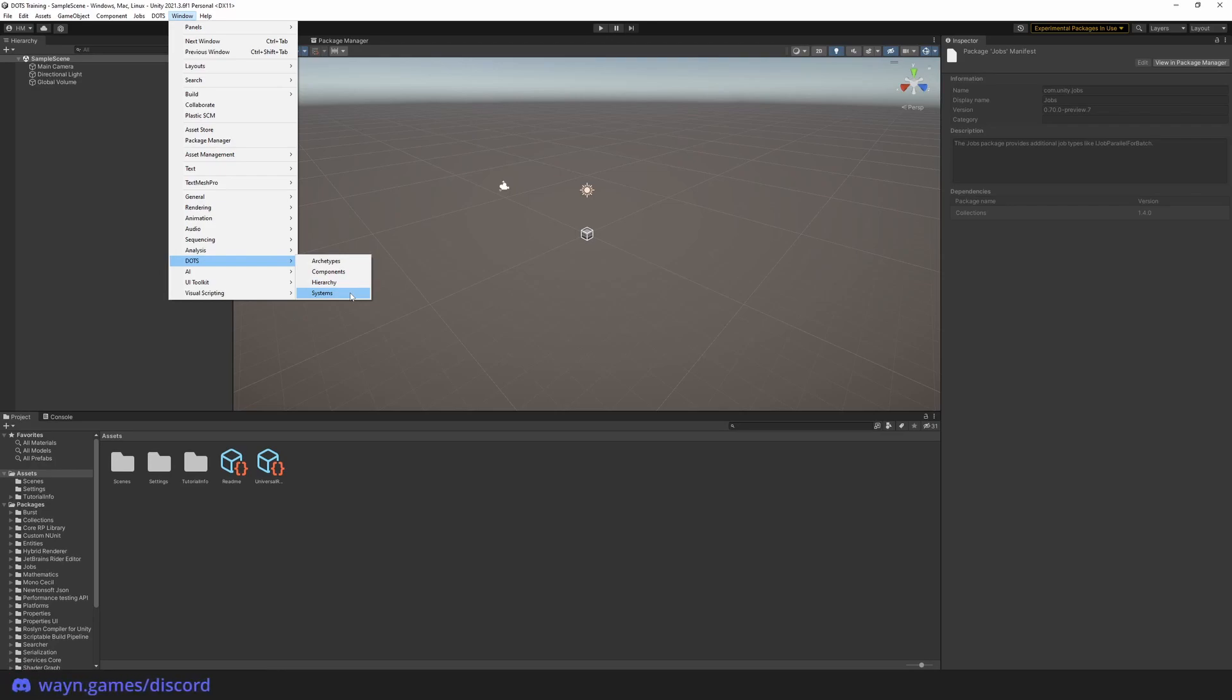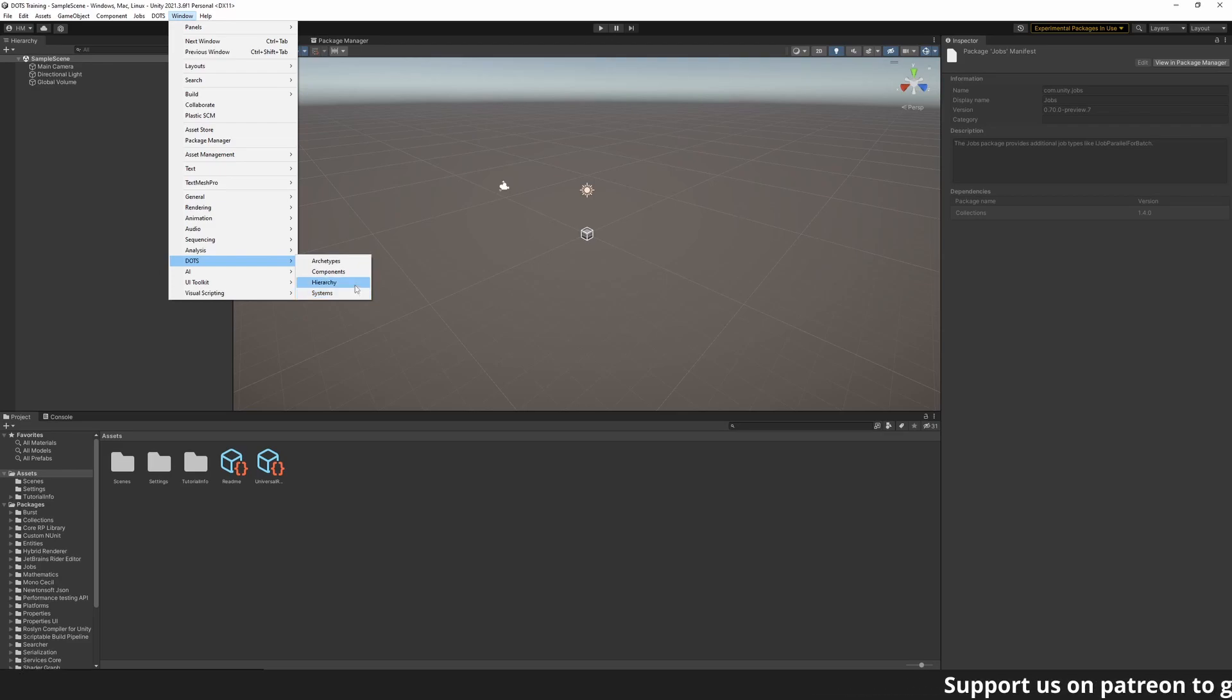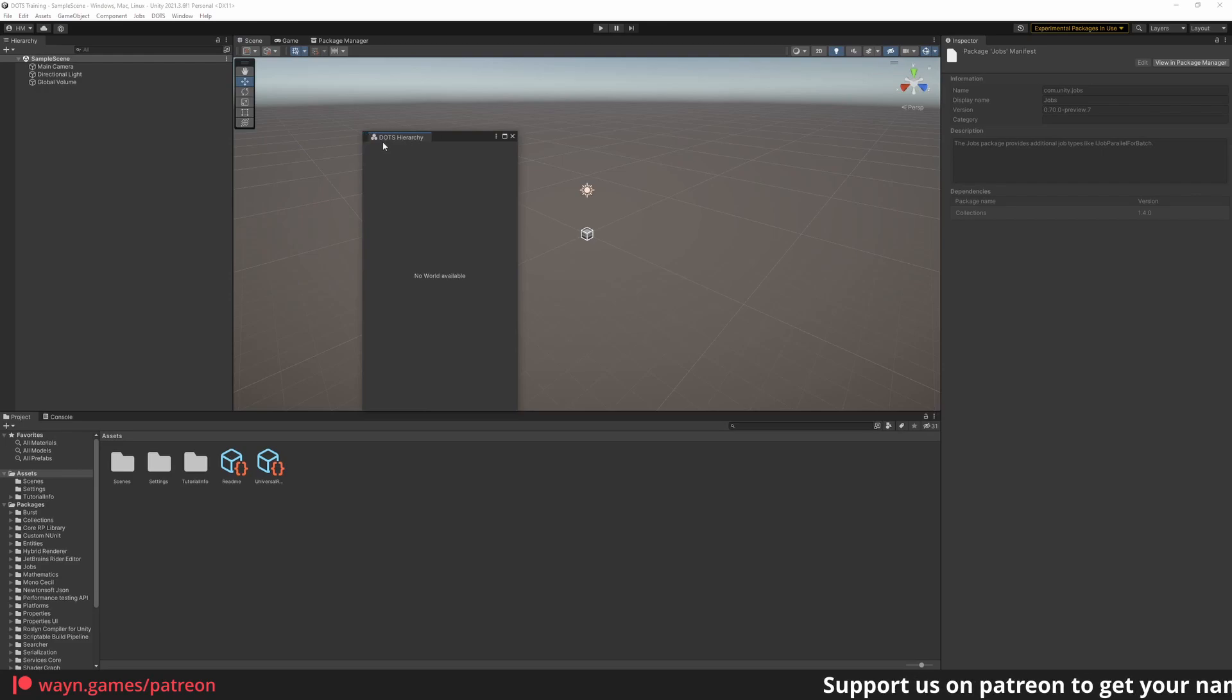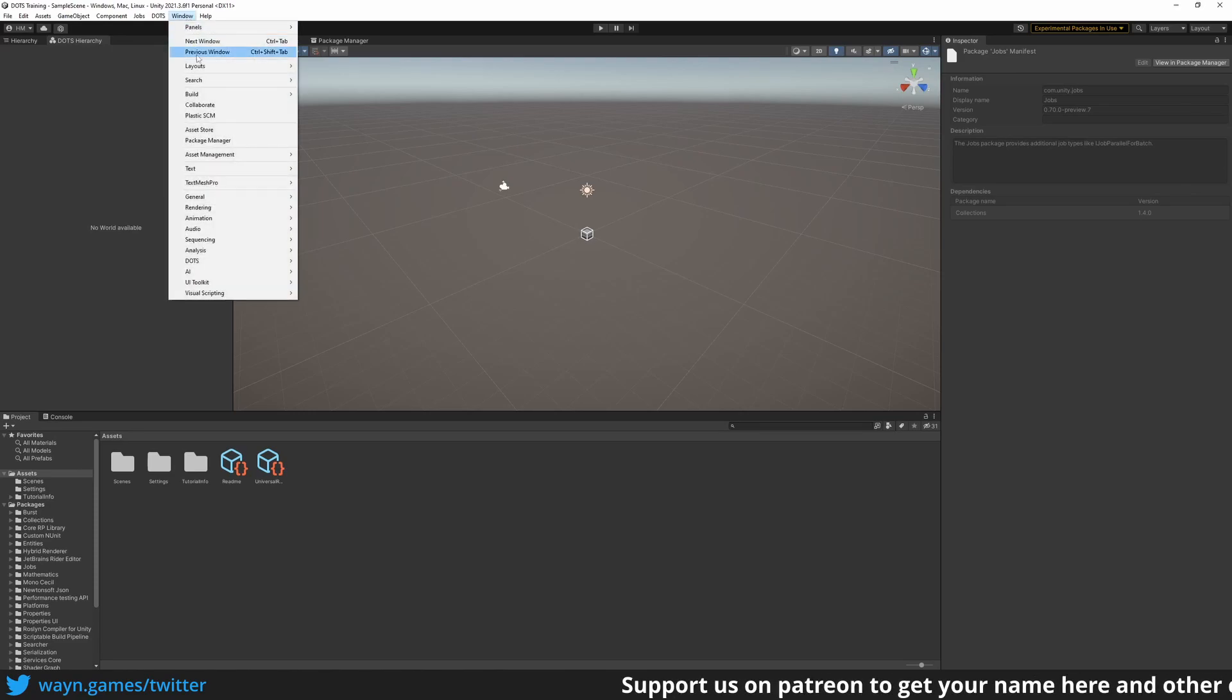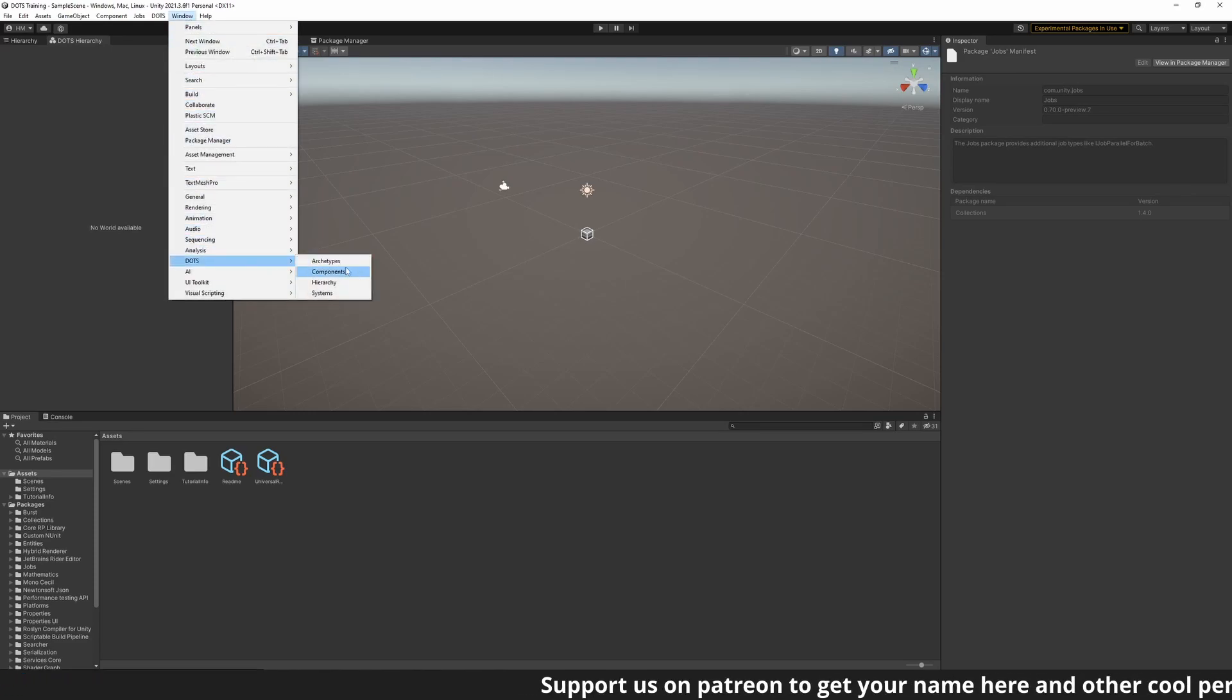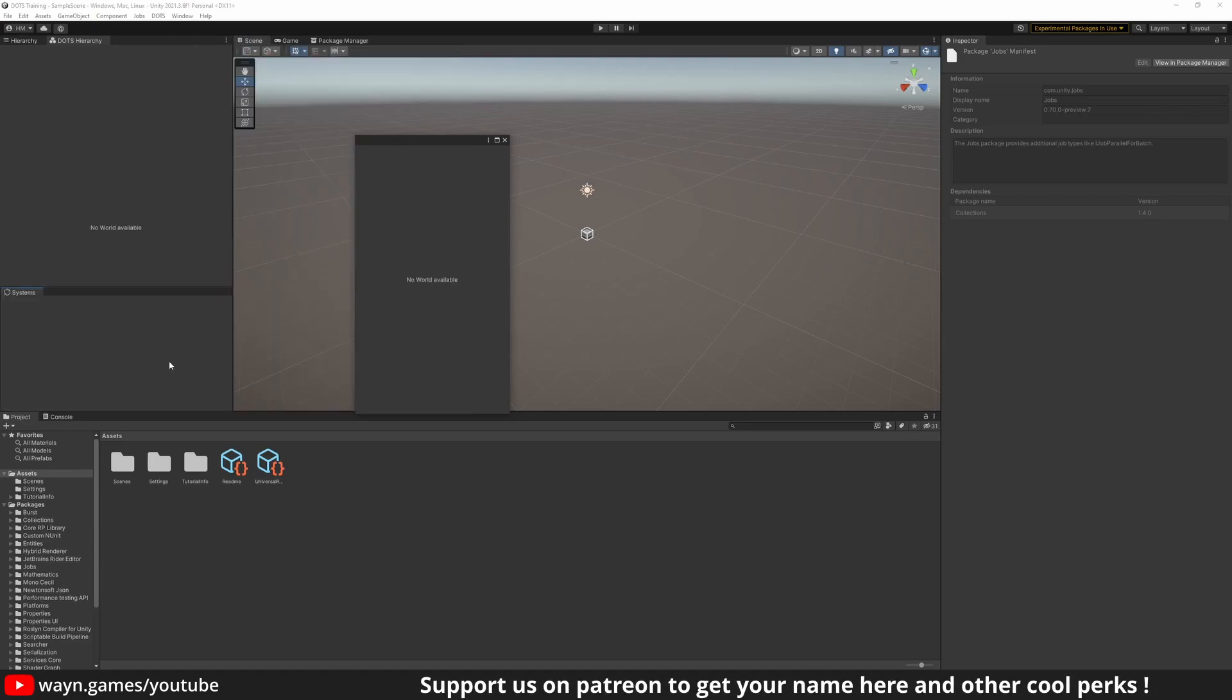For our workspace layout, the main windows we are interested in are the Hierarchy window and the Systems window. You can open the Hierarchy window and dock it next to the Hierarchy of the GameObjects. For the System windows, what I like to do is rearrange the console and project windows in this fashion.